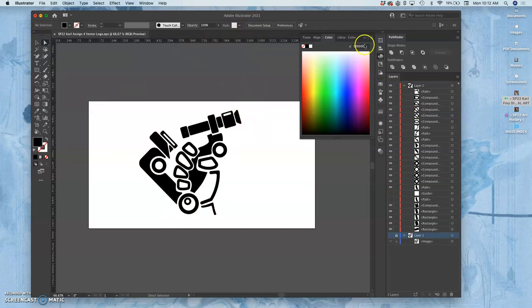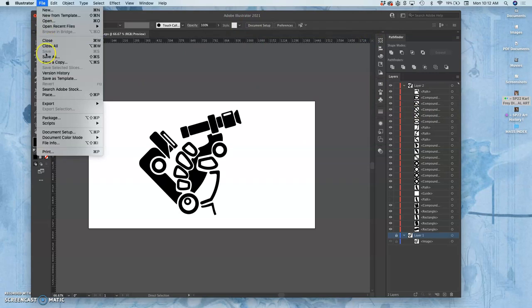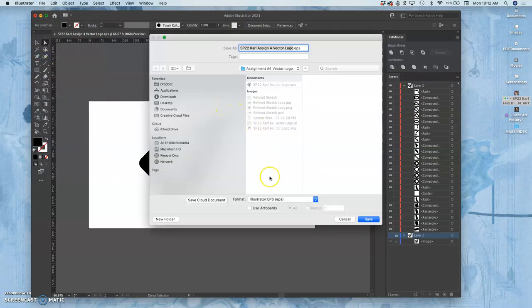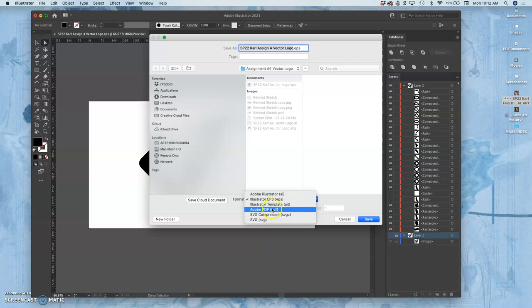And then I saved as, and I saved it as an SVG file. That allows you to use it in an online program called Vector in case you need to work on it there. It's good to have it. And then I saved it as an EPS.